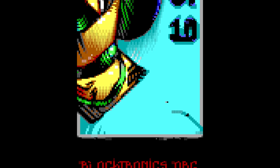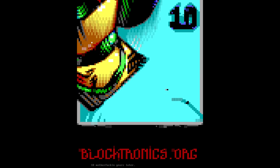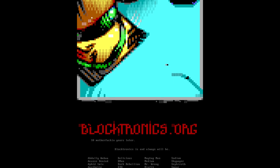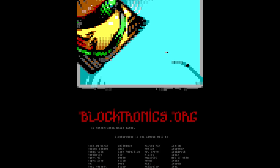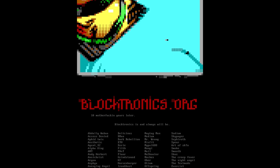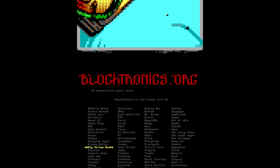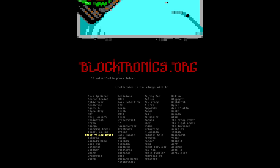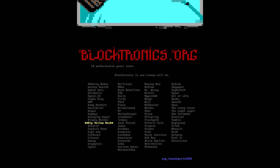This episode of Back to the BBS talks about how art is made from text, the various art types, about what this art scene is like today as well as what it was like in the past. This episode also meets some of the people and art groups and shows you how you can get involved too.